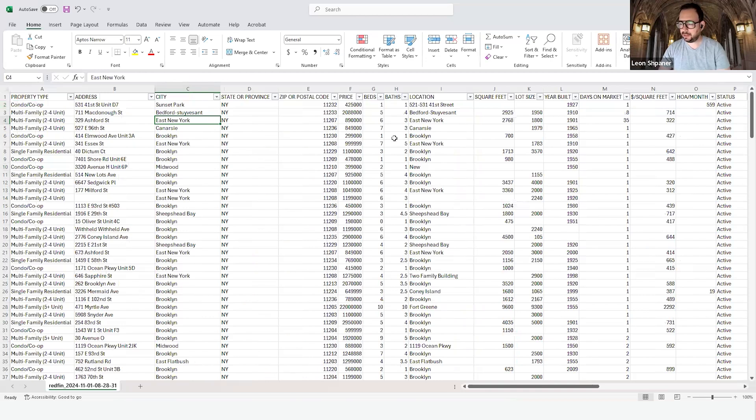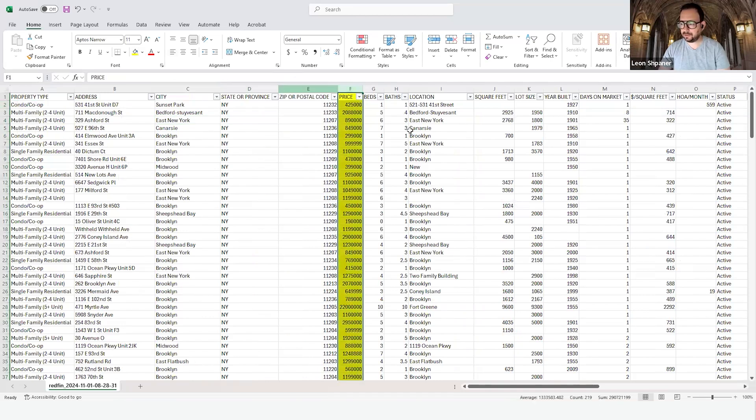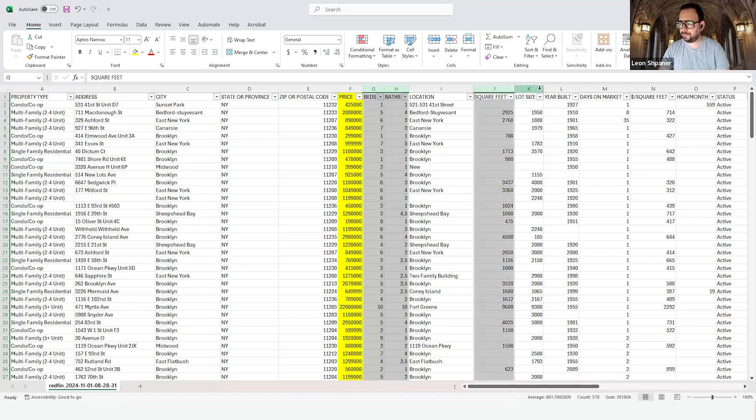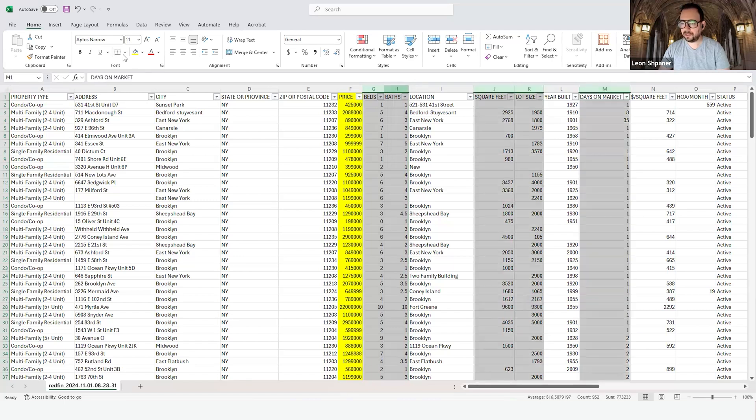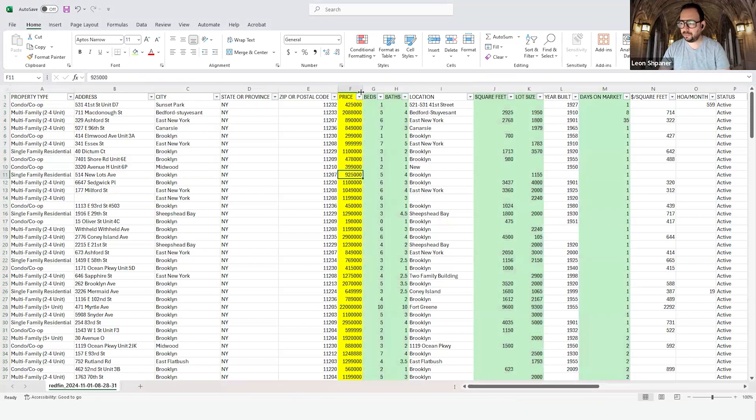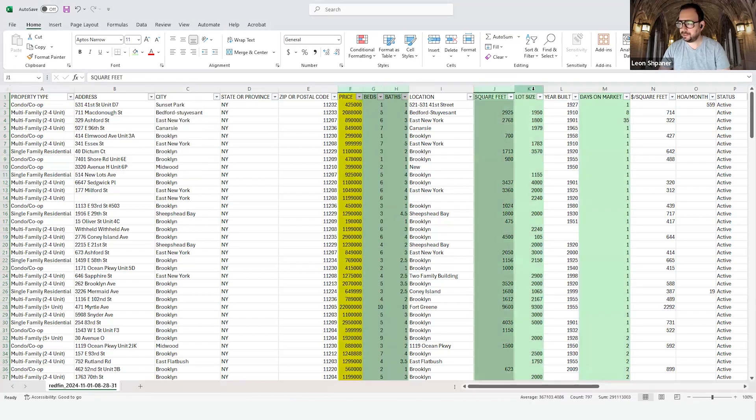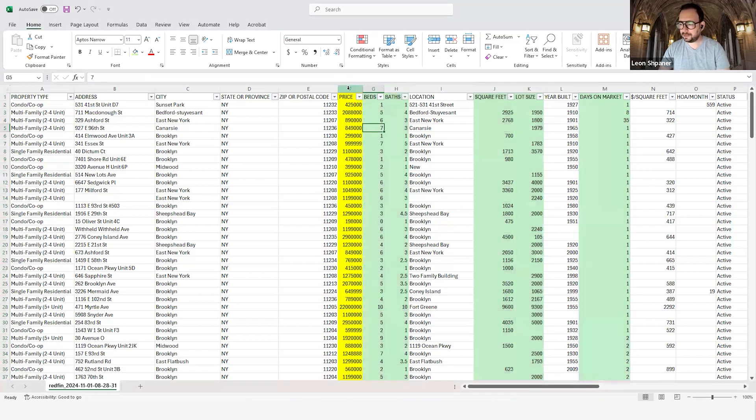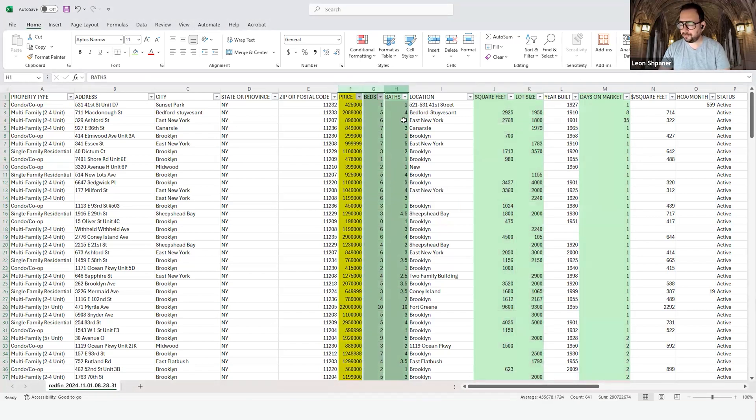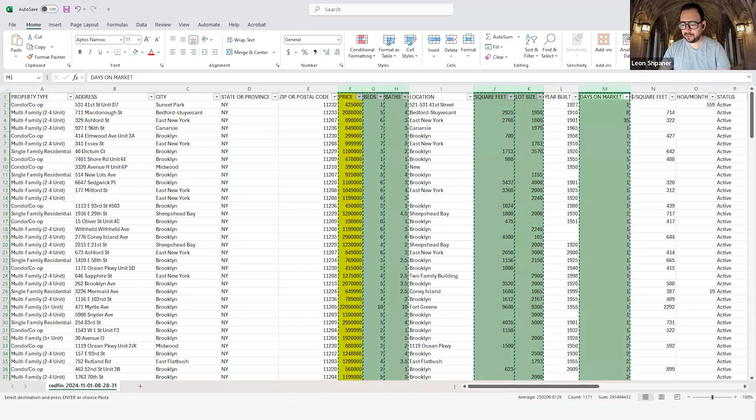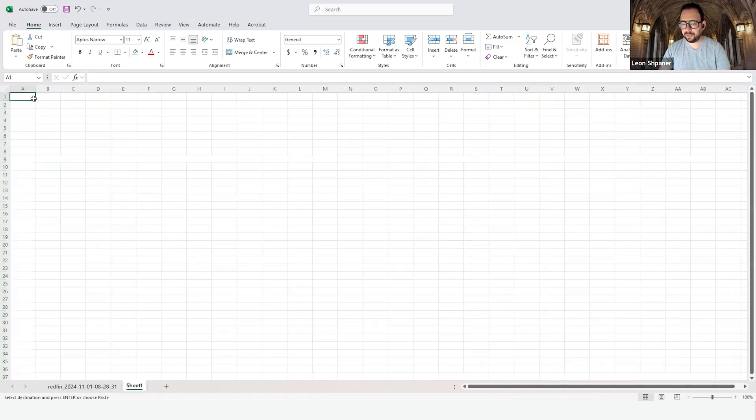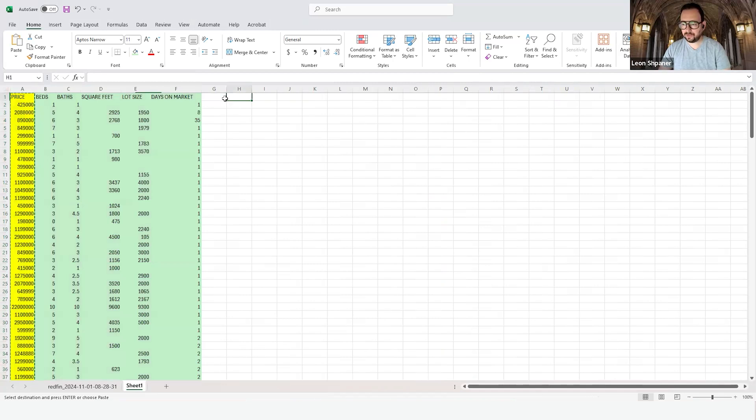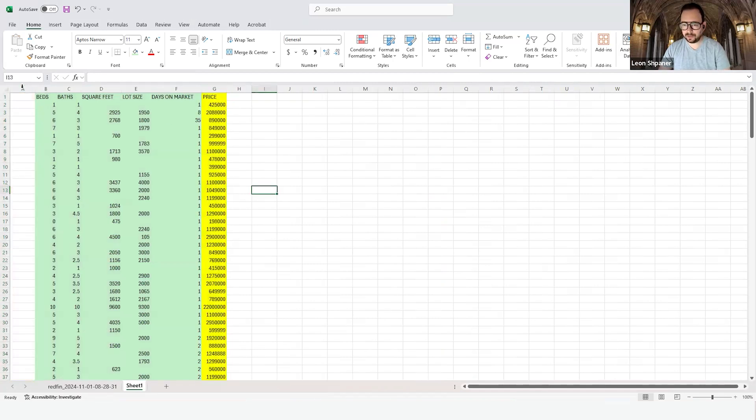We'll select price as our dependent variable and a few independent variables like beds, baths, square feet, lot size, and perhaps days on market. I'll color those just for visual purposes, then move these columns over. I prefer to take the features of interest and garner this data frame from the dataset. We'll move price over to the right because it's Y, aligning X and Y in order.